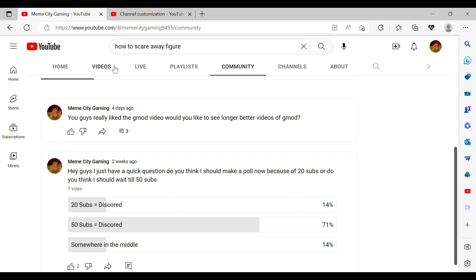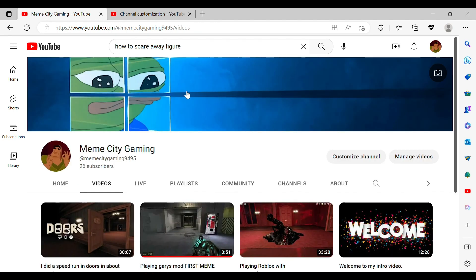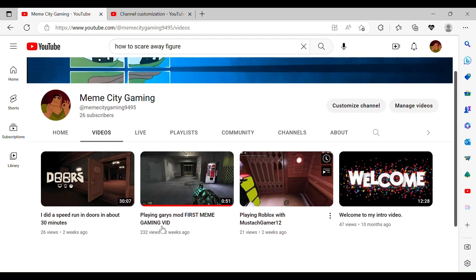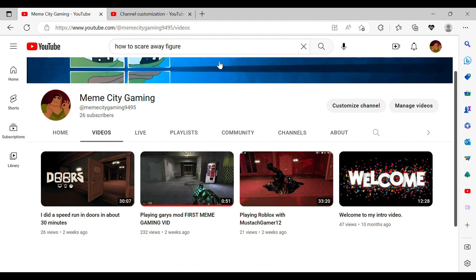So yeah, go check out that if you want. And yeah, just thank you for all the subscribers and the views. It's really good.